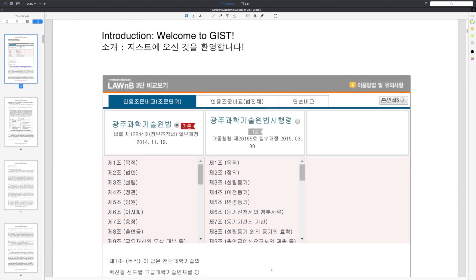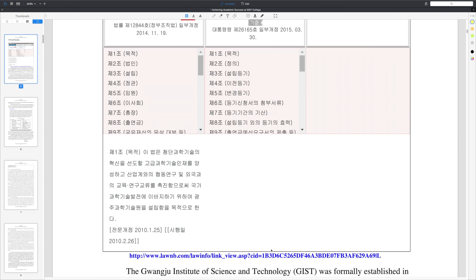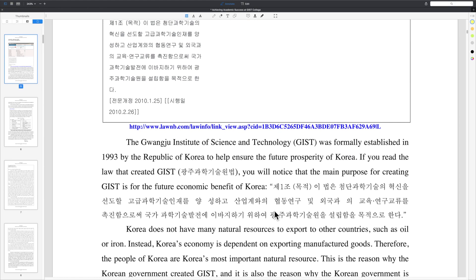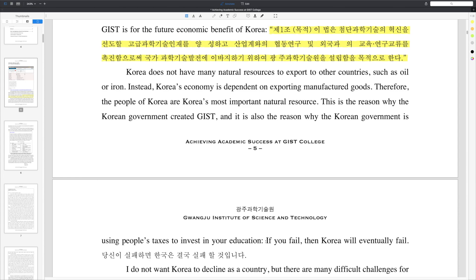Let's begin by discussing the reasons why GIST College was made. Here is the law that established GIST College, and if you read it you will notice that the main reason GIST College was made was for the future economic benefit of Korea. This makes sense because Korea does not have many natural resources except for its people. Basically, you are one of Korea's most precious natural resources, and that is why the Korean government created GIST and has invested so heavily into your education.